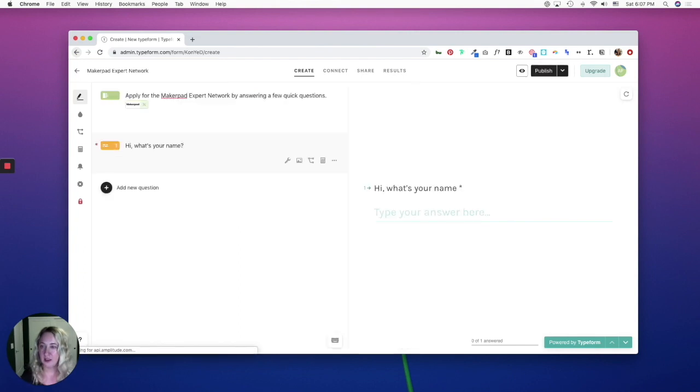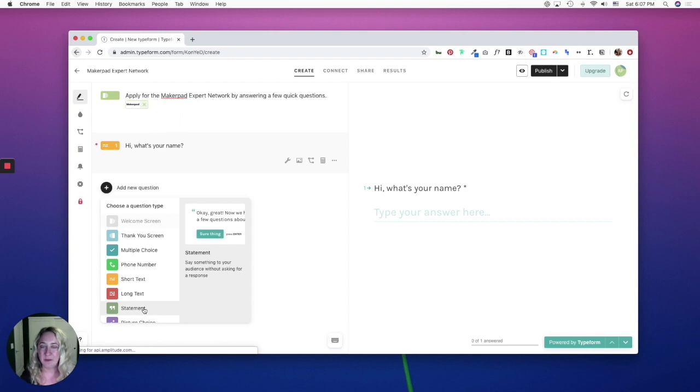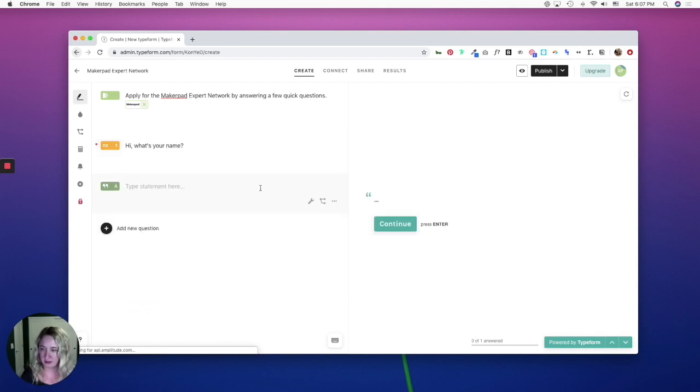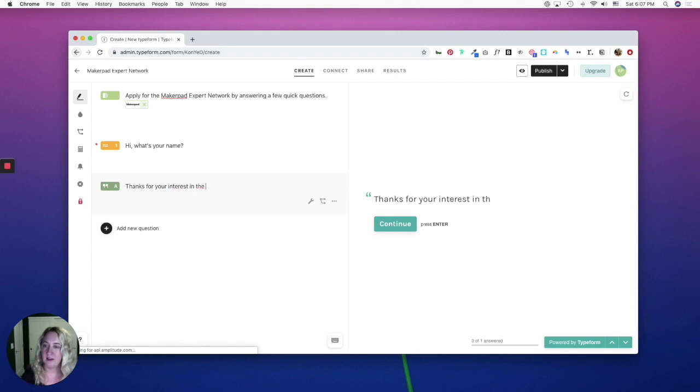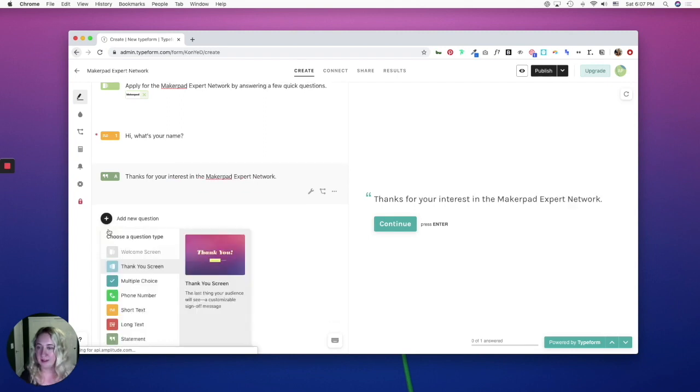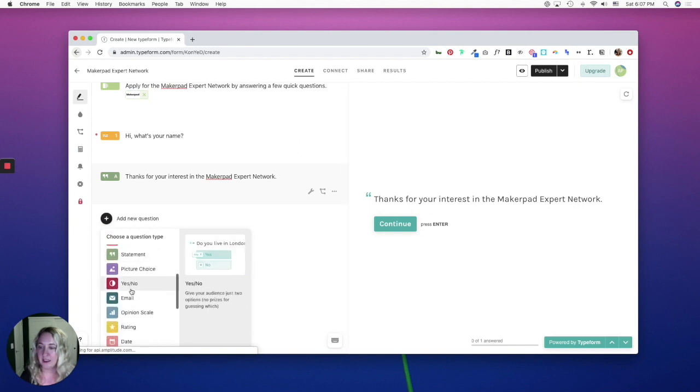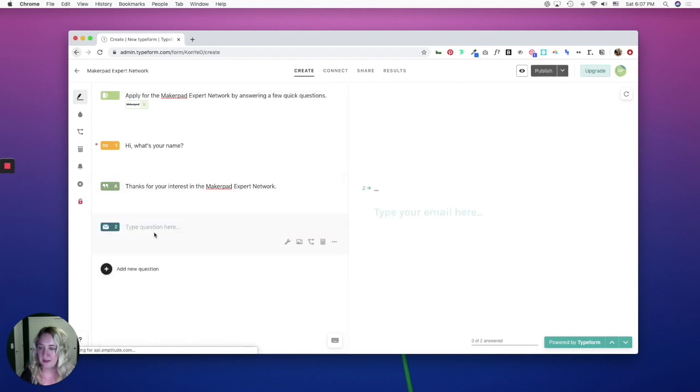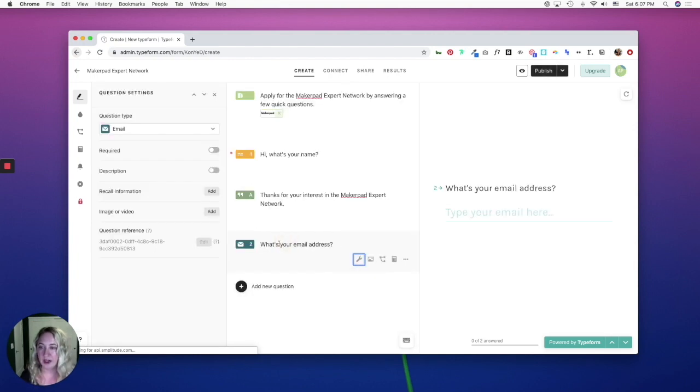So now I'm going to add a statement question type, which isn't a question, but it's a good way to acknowledge your audience. So I'm going to say, thanks for your interest in the MakerPad expert network. Now I want to collect their email address. And I want to make this required as well.